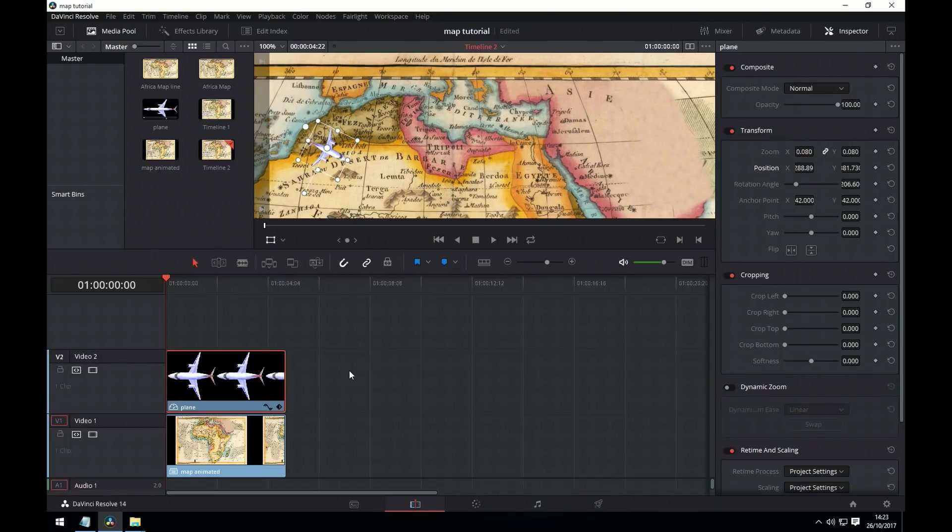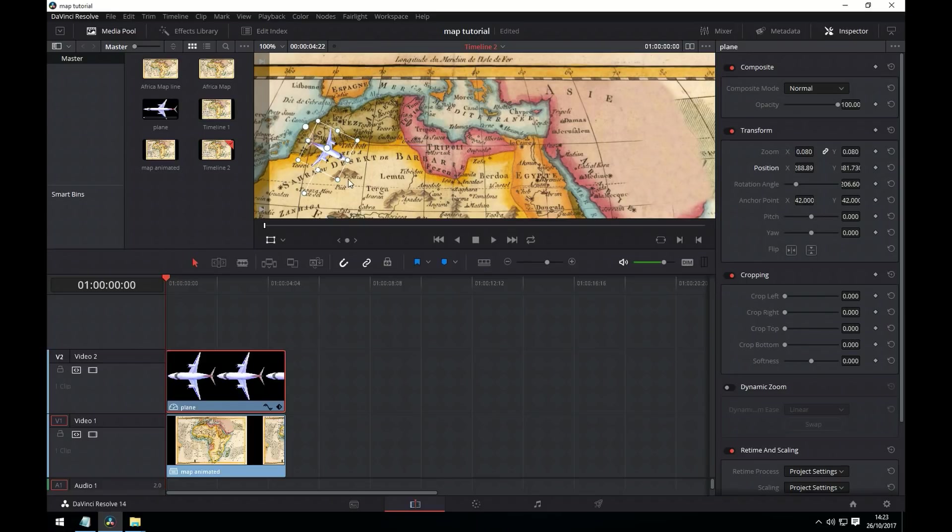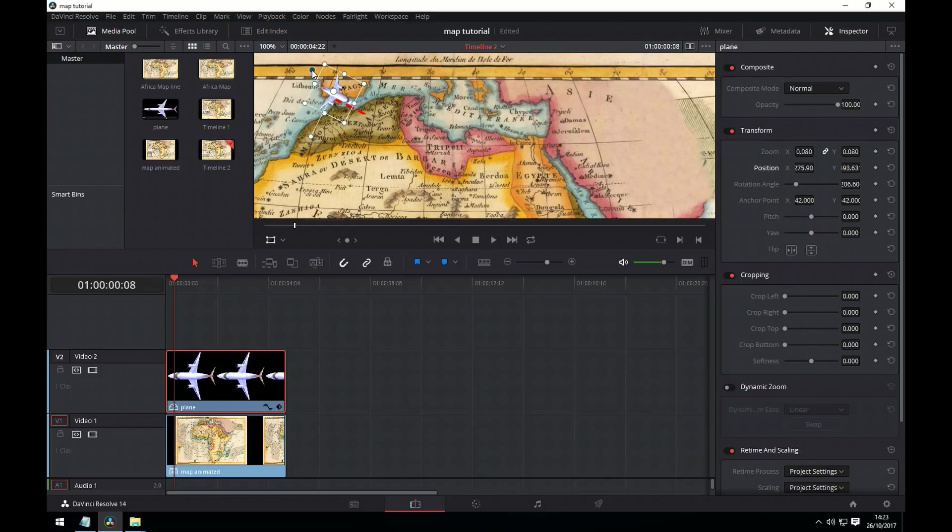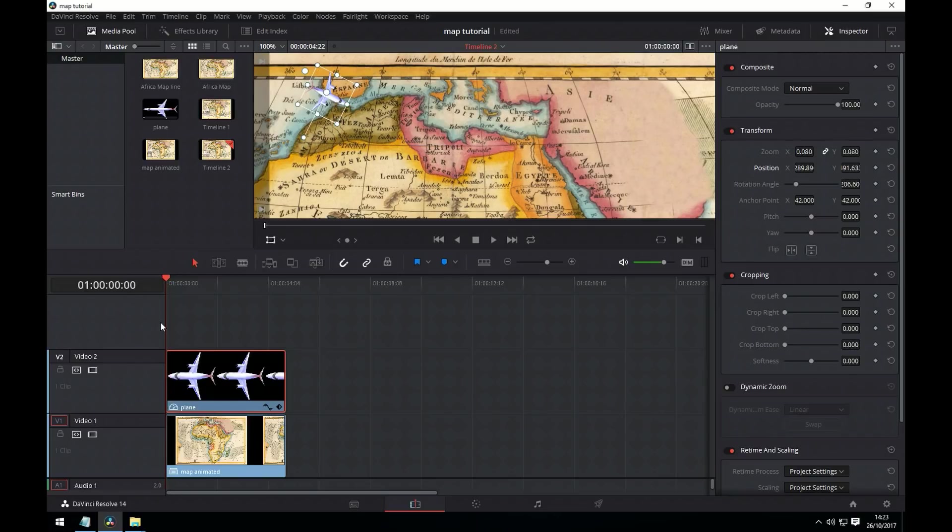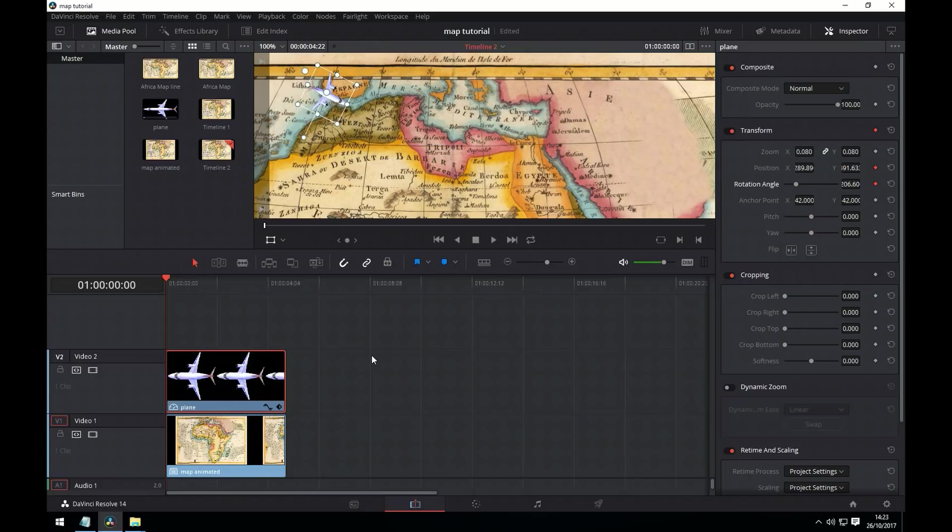We now need to make the plane follow the line. I've dragged an image of the plane onto the top track. And I've rendered the line animation as a compound clip. So first of all we'll line up the plane with the line. We'll then go back in time and we'll set our keyframes for position and for rotation.